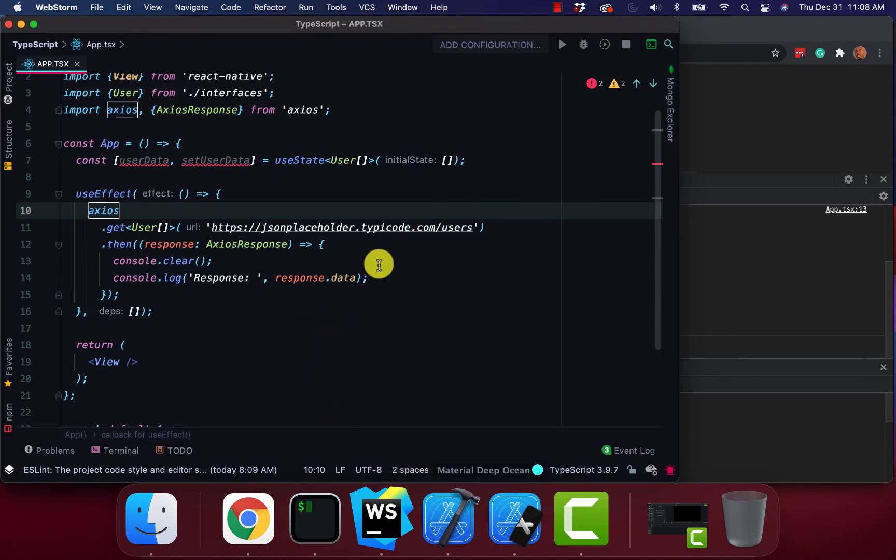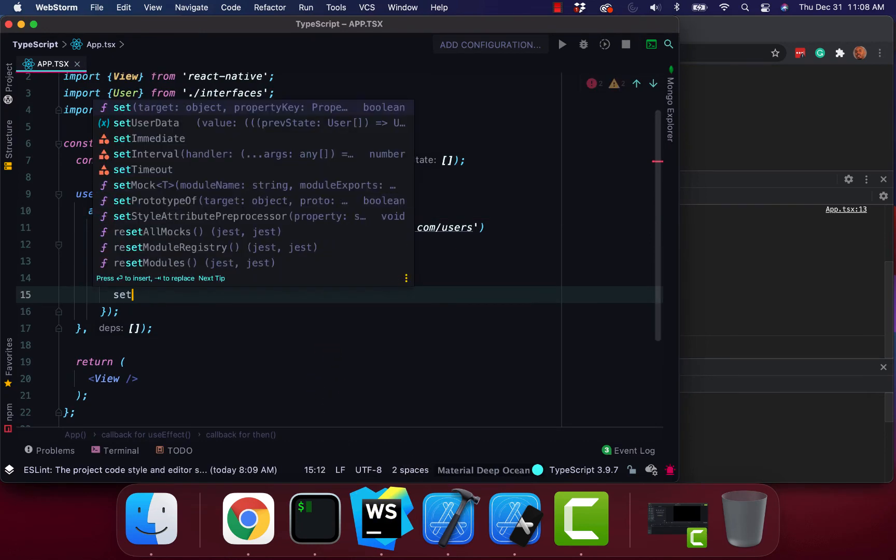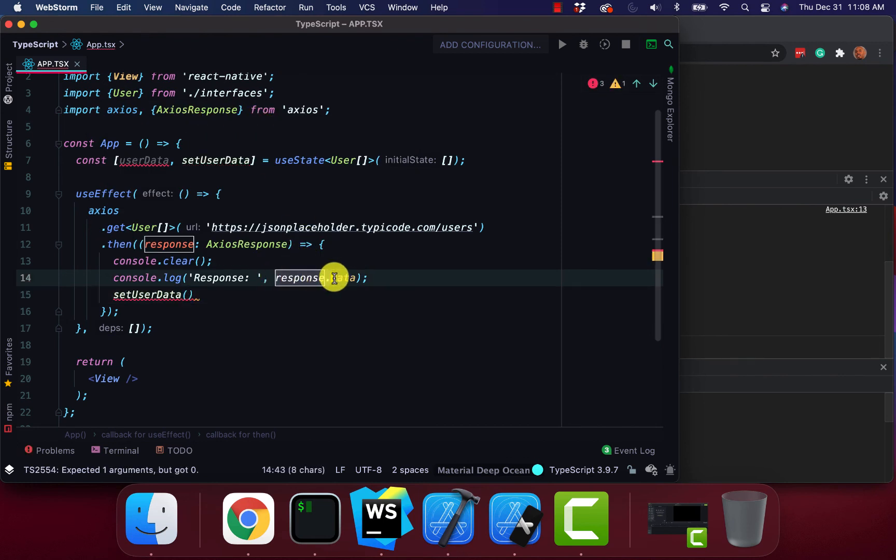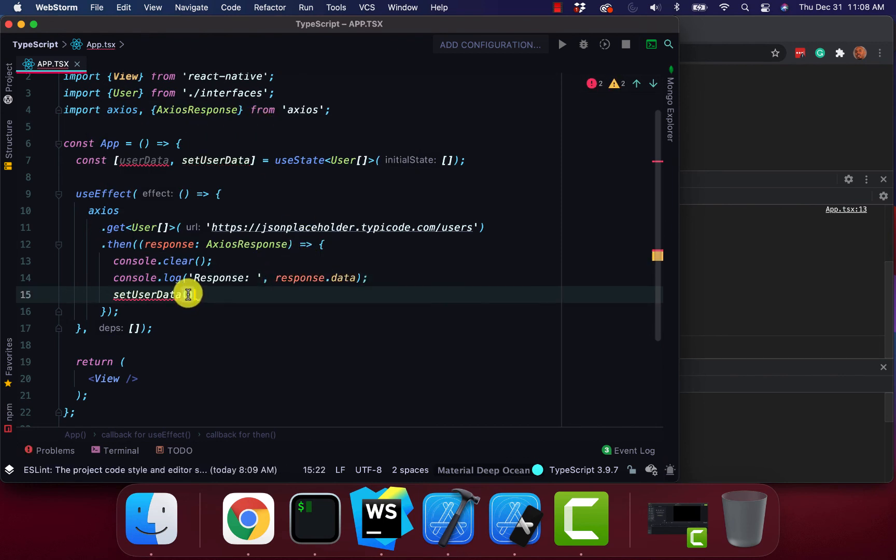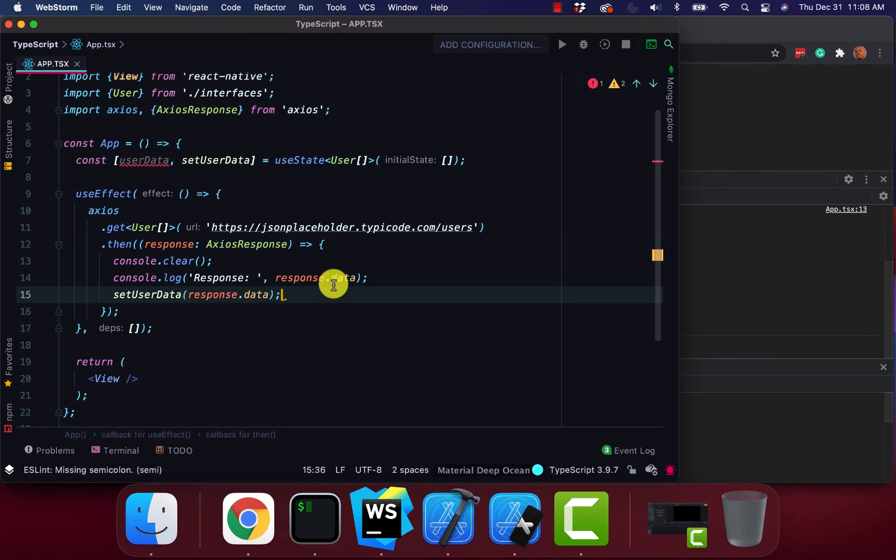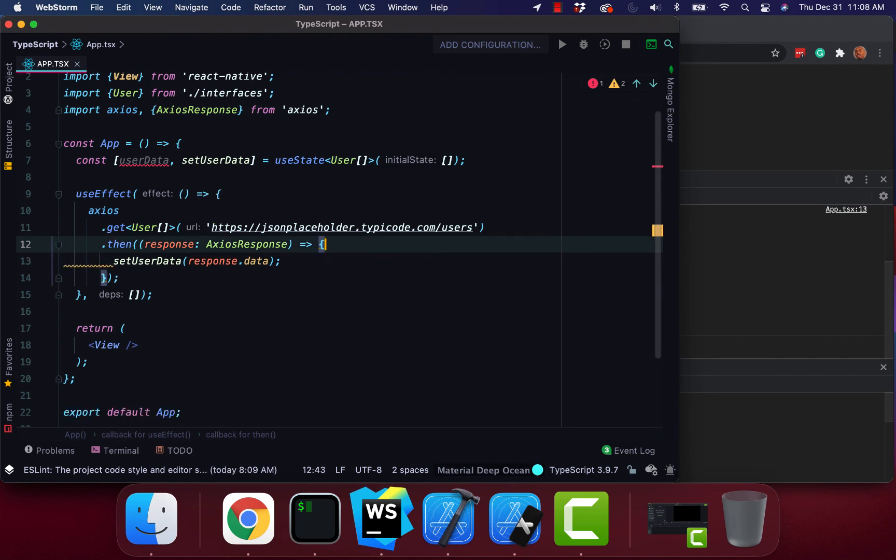And then just, you know, just to make it a little more complete. I'll set our user data and I'll pass in our response data. I'll take that out.